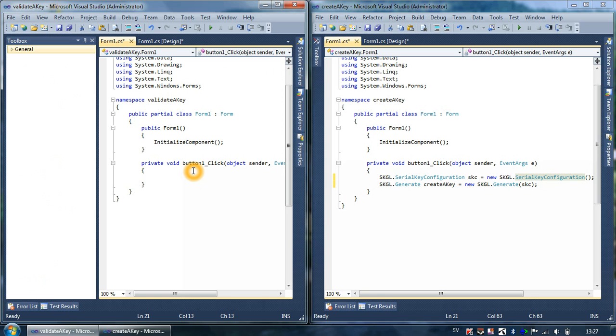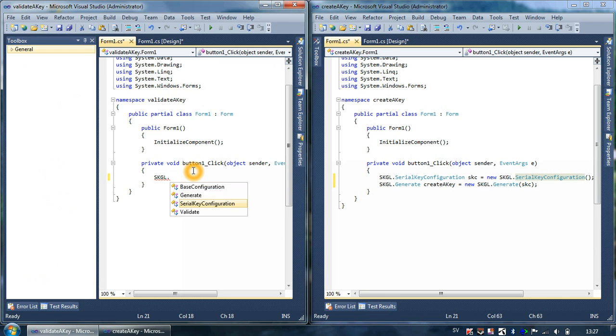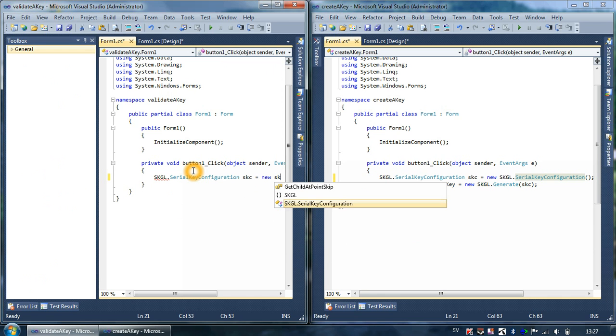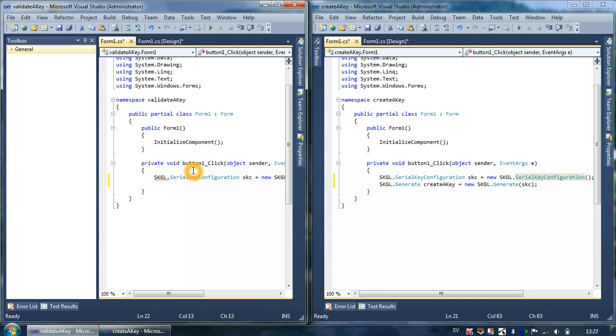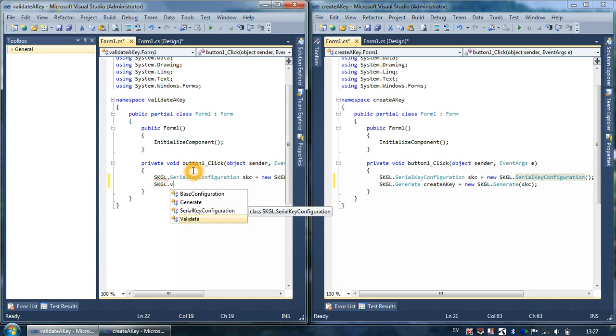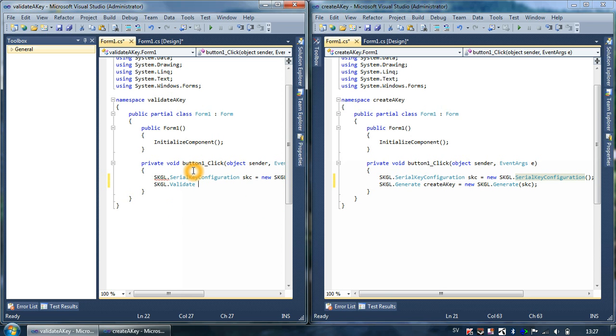We can talk about it later. The same thing has to be done in the validate key project, so SKGL serial key configuration. I'm going to type validate, validate.